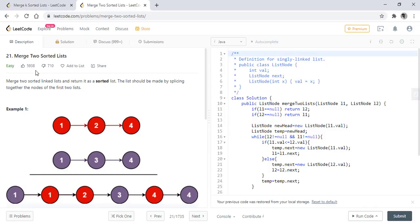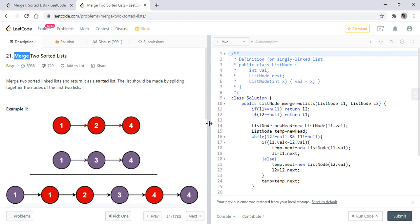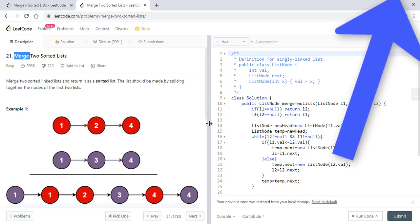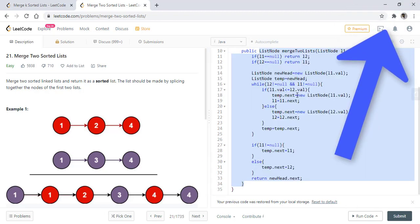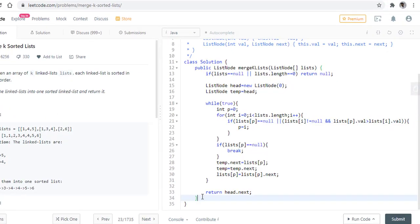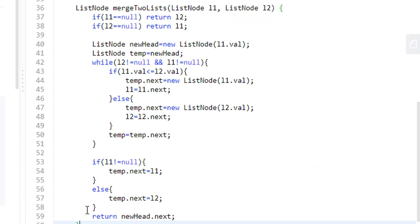So this is the problem that we were talking about, that is merge two sorted lists. If you haven't already watched this video, the link is at the top. We will use the same code that we have in this problem and we'll paste this.